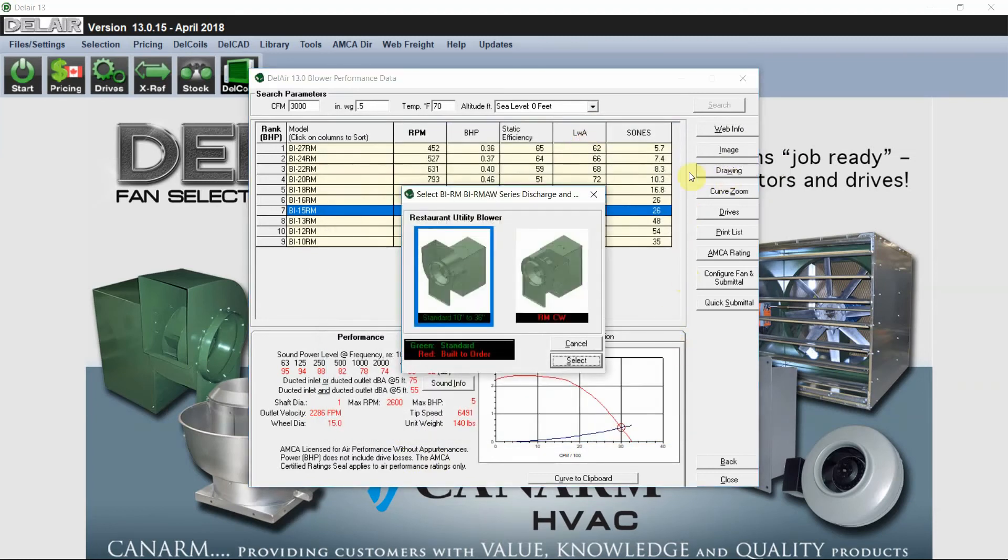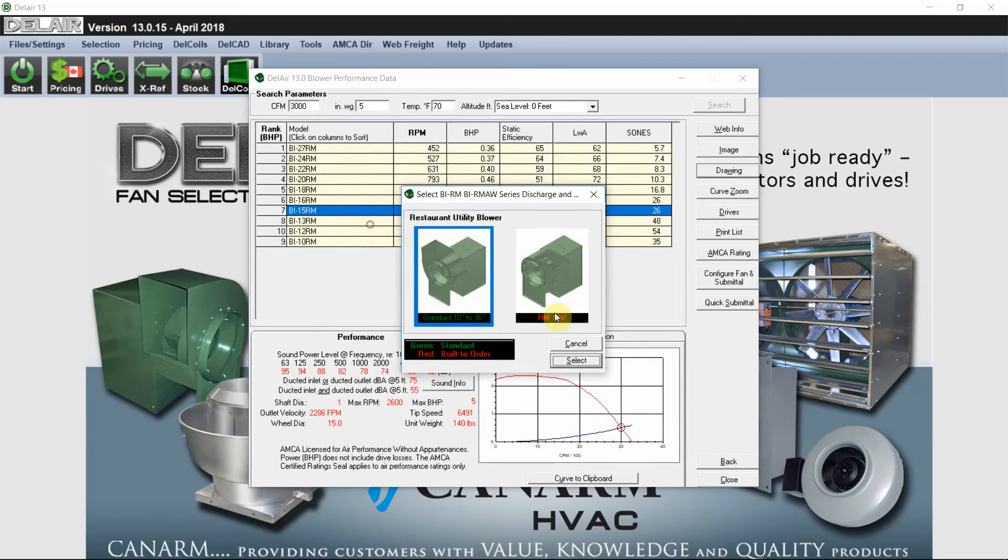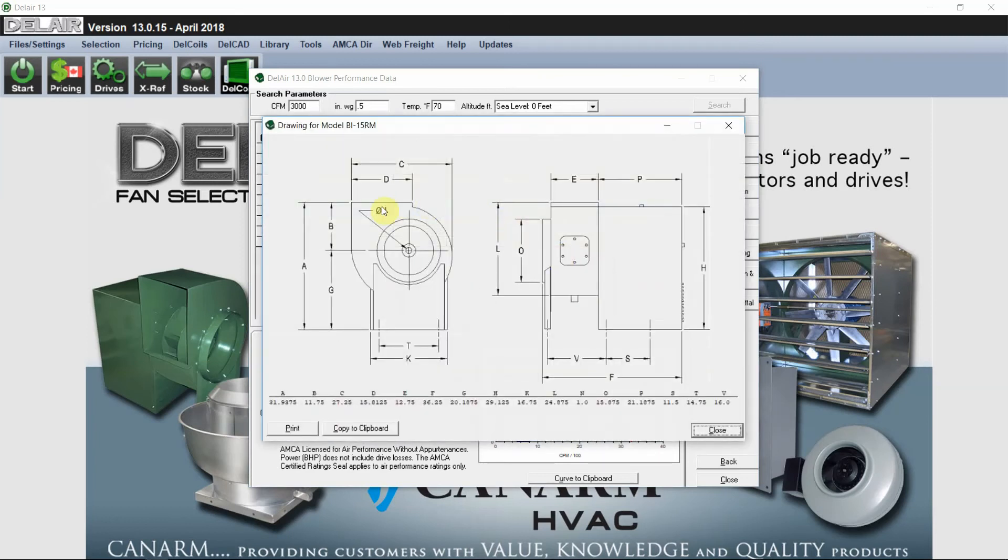We'll have a drawing of the unit. We can do a standard unit as counterclockwise rotation or clockwise rotation. And you can print this or copy it to your clipboard as well.